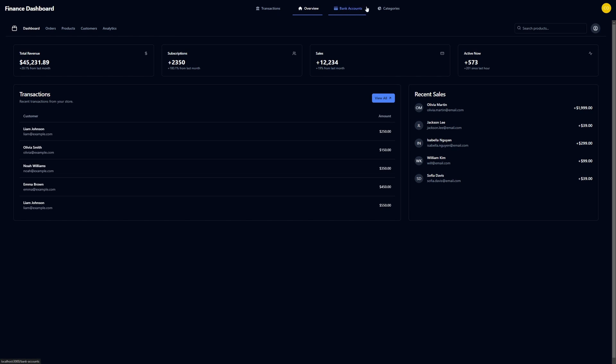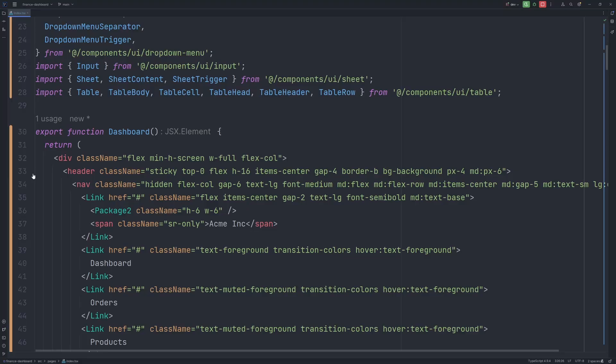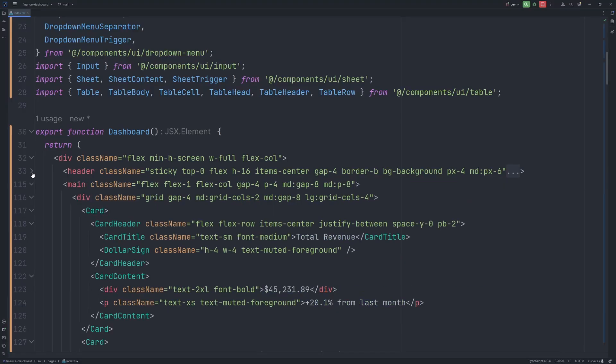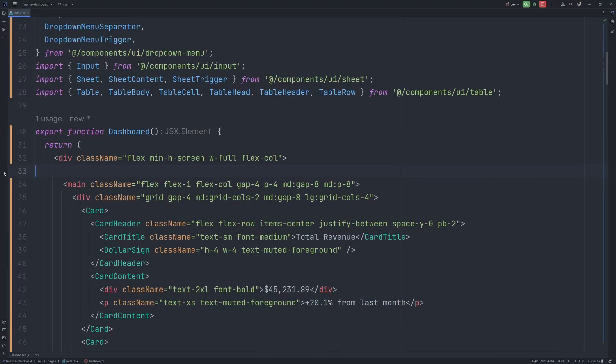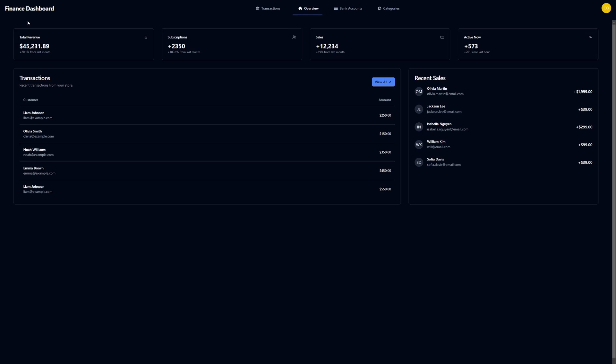But in my case, I already have the navigation bar. So let's modify this component. Firstly, let's get rid of the navigation bar. So let's collapse the header and remove it altogether. And the navigation bar disappeared.